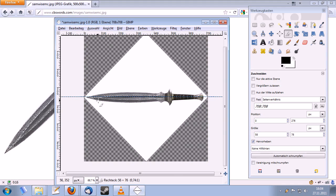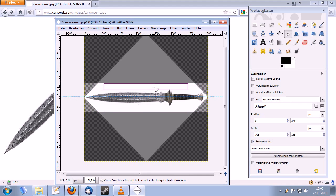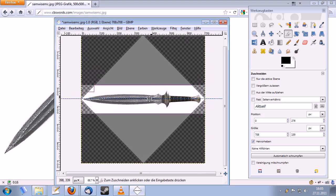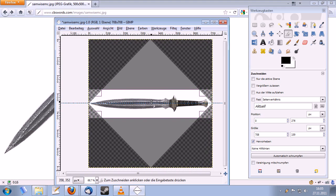Now I'll cut it to the right size using the tool for that, whatever it's called in English. I'm sorry my GIMP is currently in German.